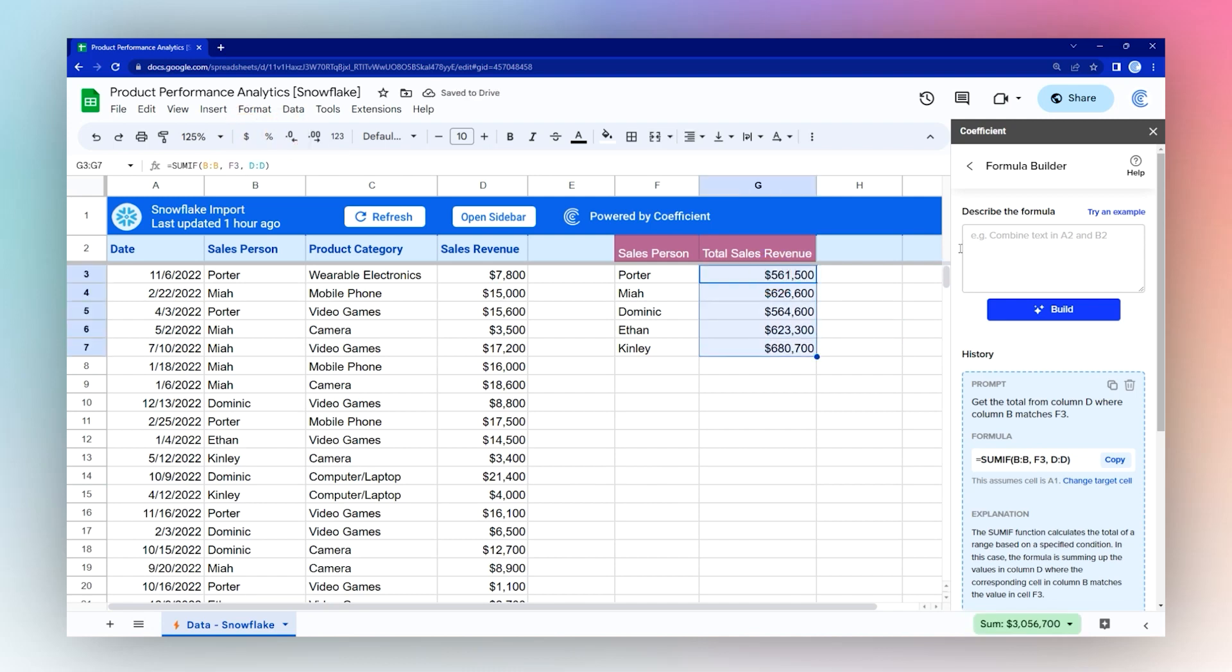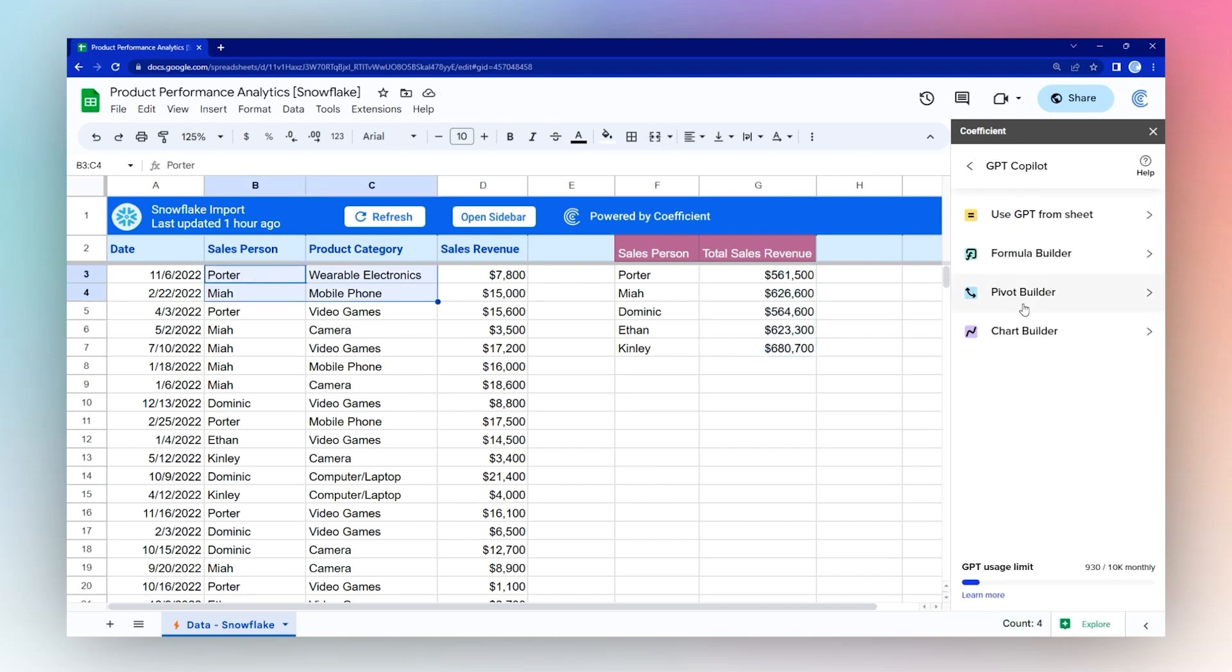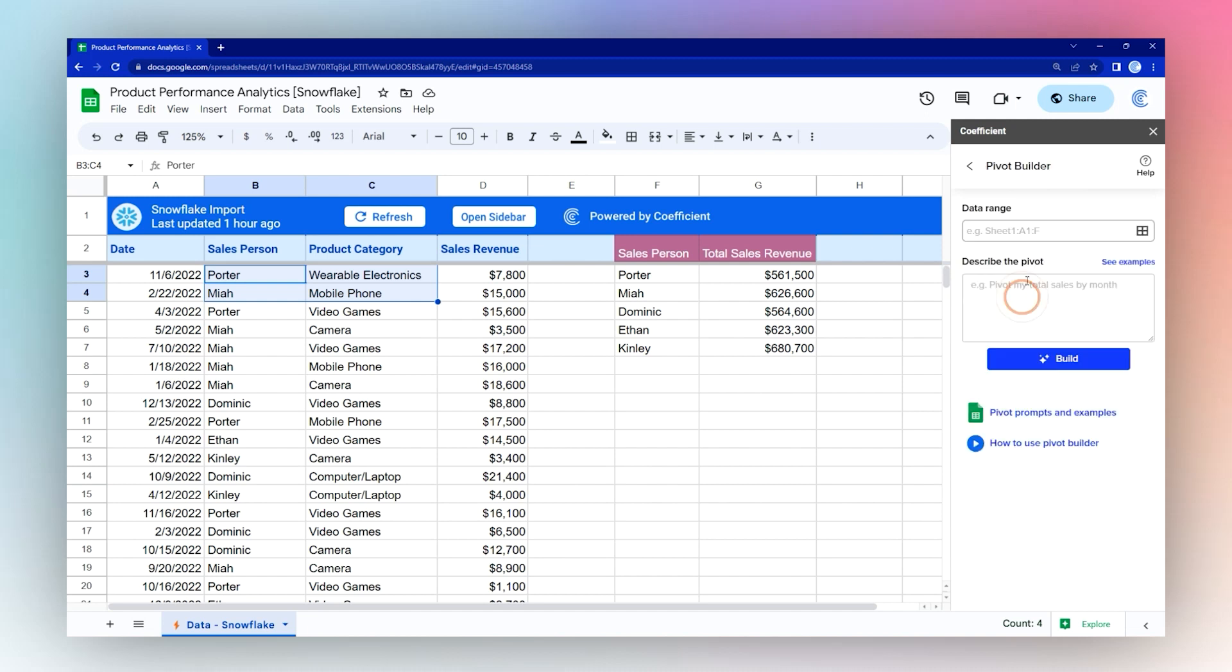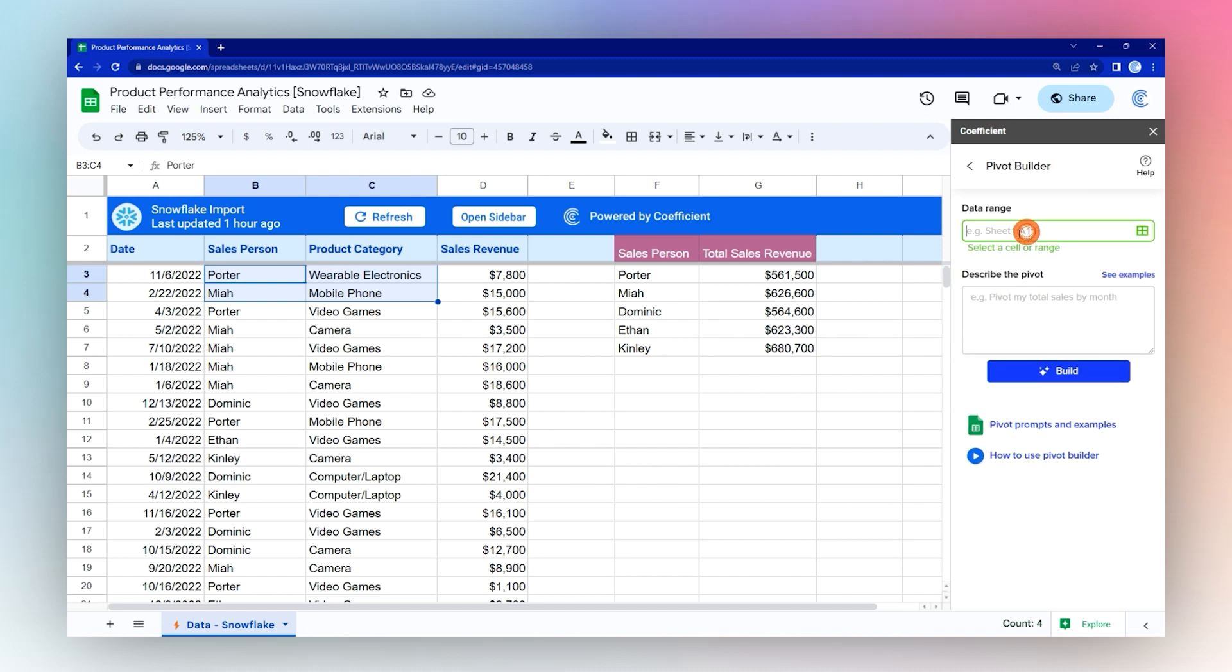But if we want to do some more sophisticated analysis, maybe we want to break it down by product category. An easy way to do this would be to use the Pivot Builder. So we're going to run to the Pivot Builder.